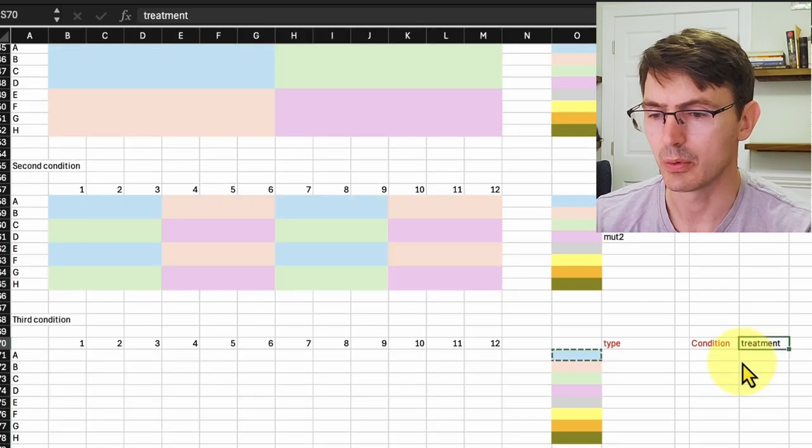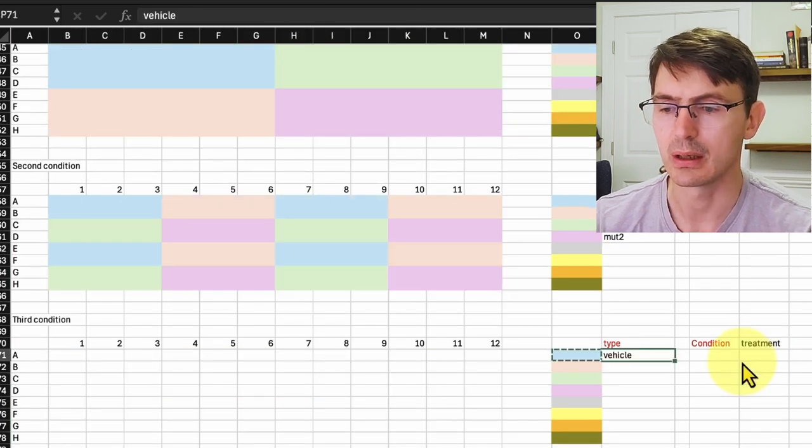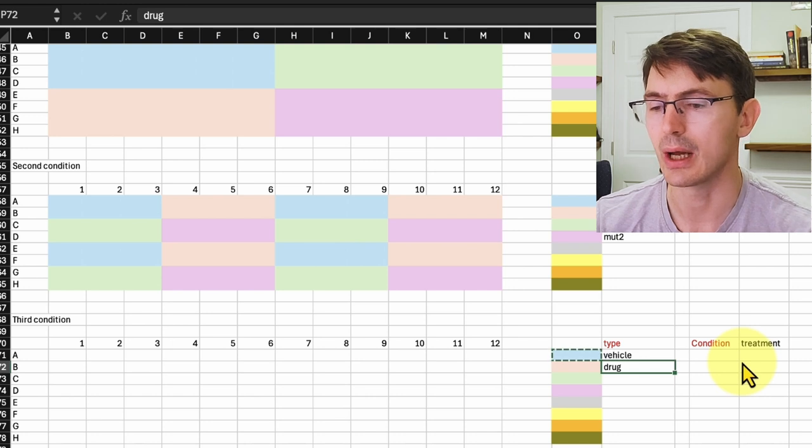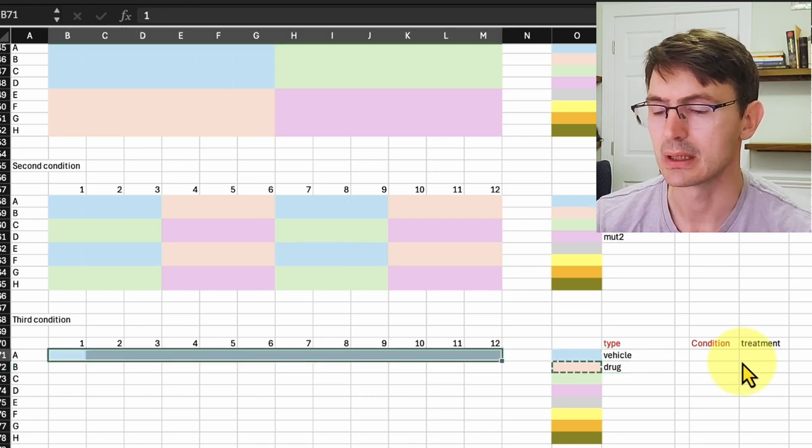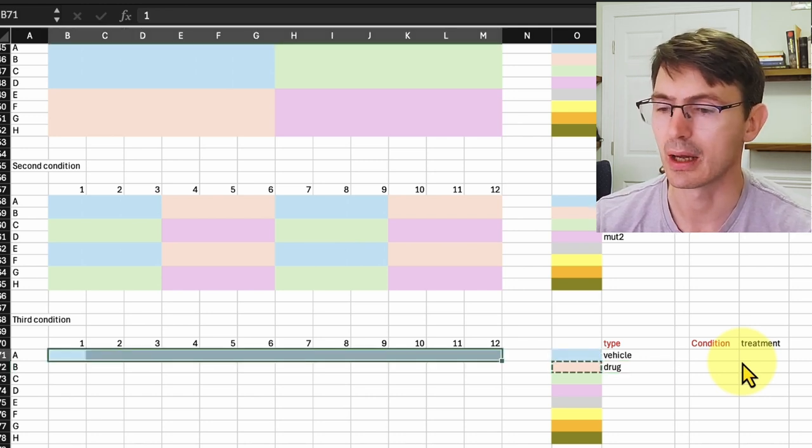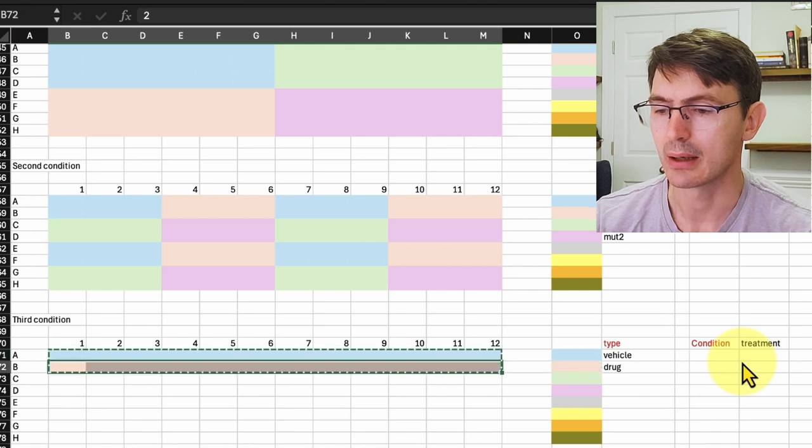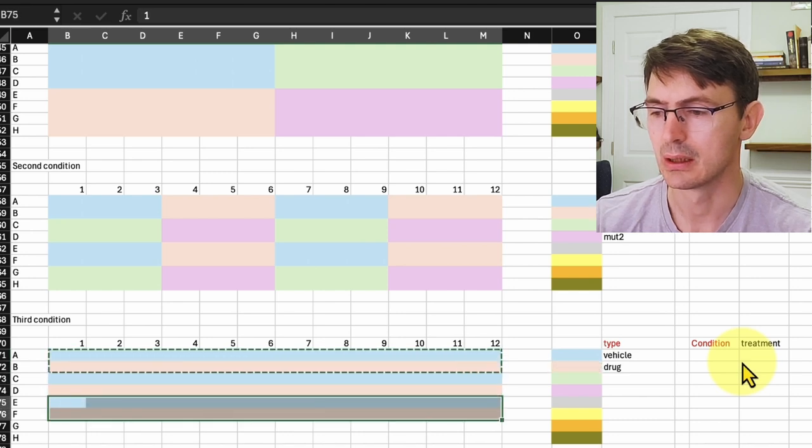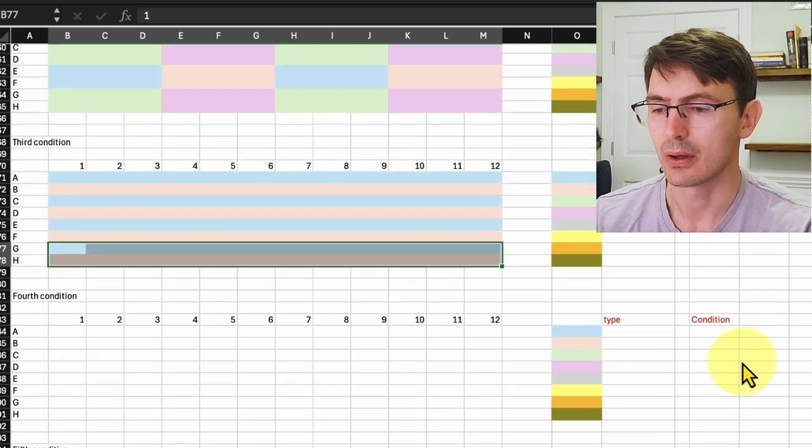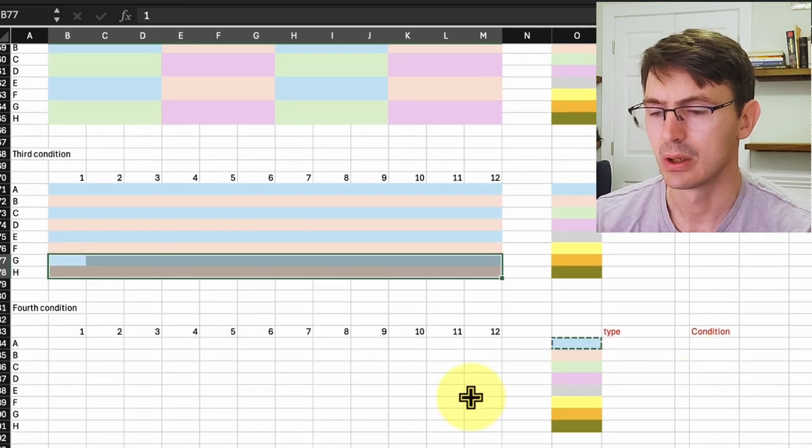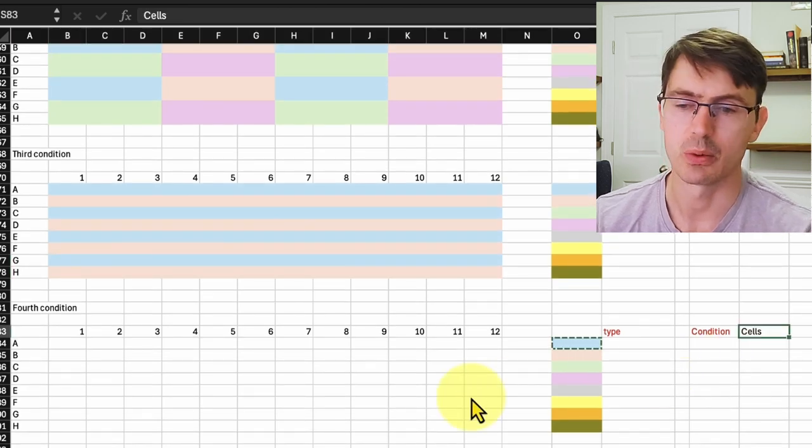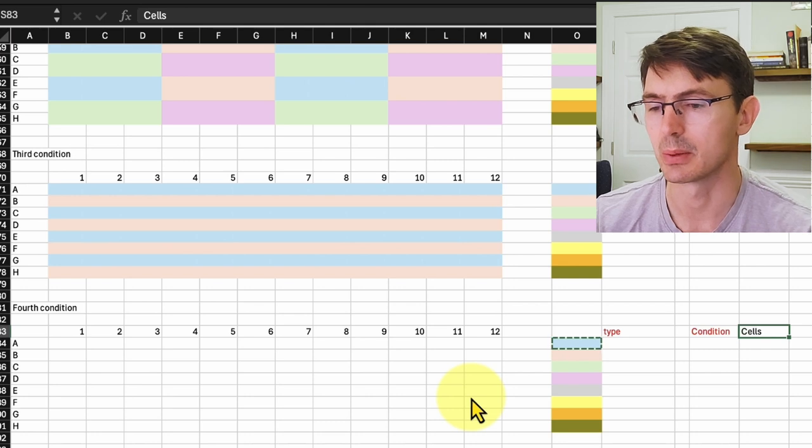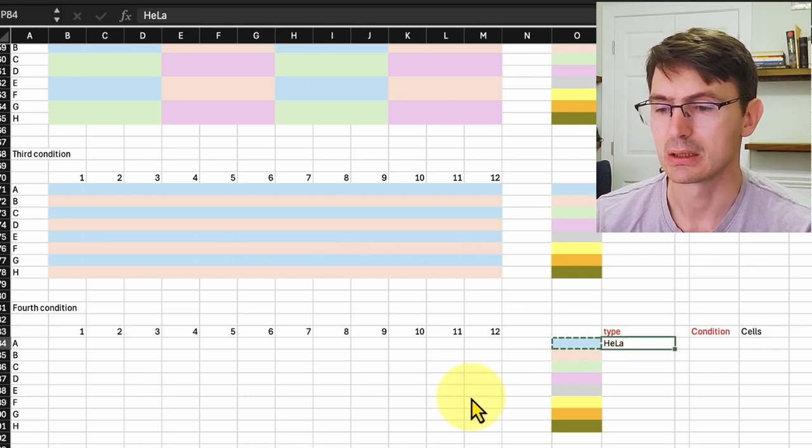We move to the treatment with the vehicle or the drug, and we use for half the cells the vehicle and for the other half the drug, and we did this across the different conditions. For the rest of the variables, we can add generic variables that were used for the whole table. So for example, here we use HeLa cells and we mark them for the whole plate.